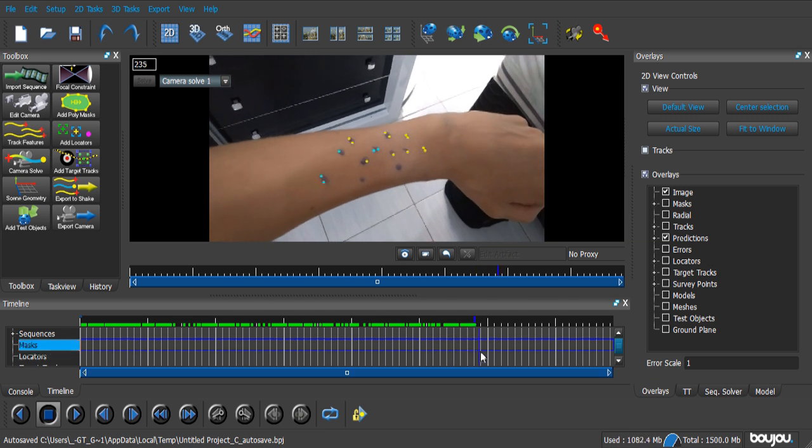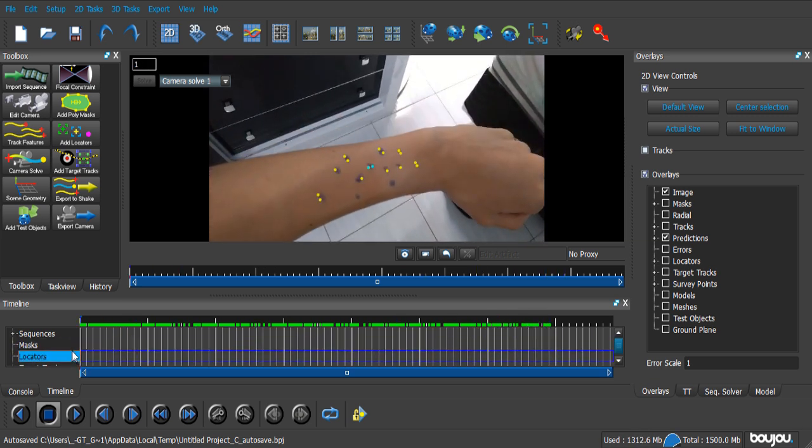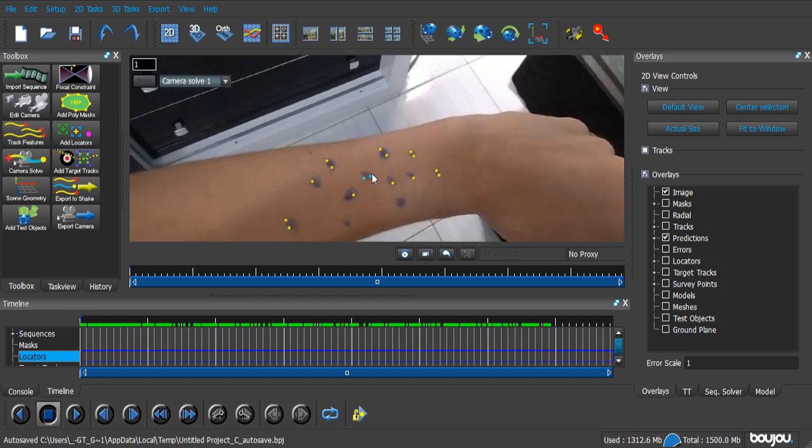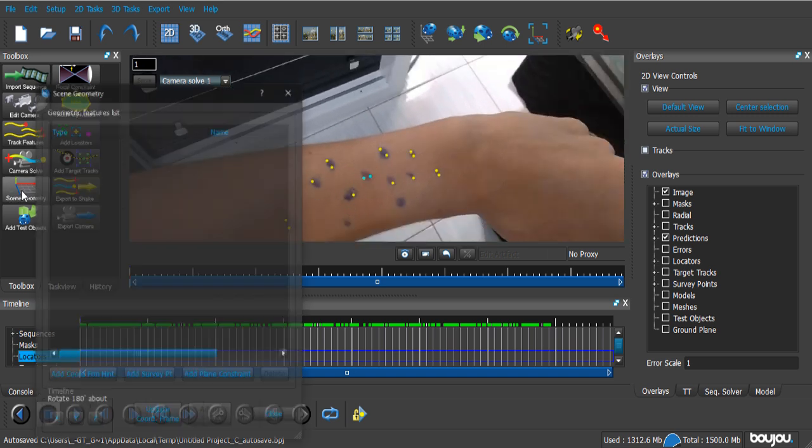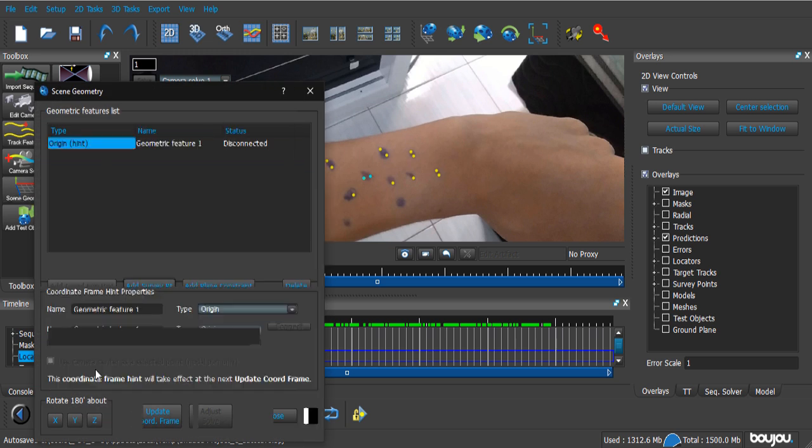But now, we're gonna set the Scene Geology right. Because Boujou doesn't know what's left and right, and up and down, and all that stuff. So, what we're gonna do, we click on the Scene Geology entry button. And here, we can tell Boujou what's left and right, and up and down.